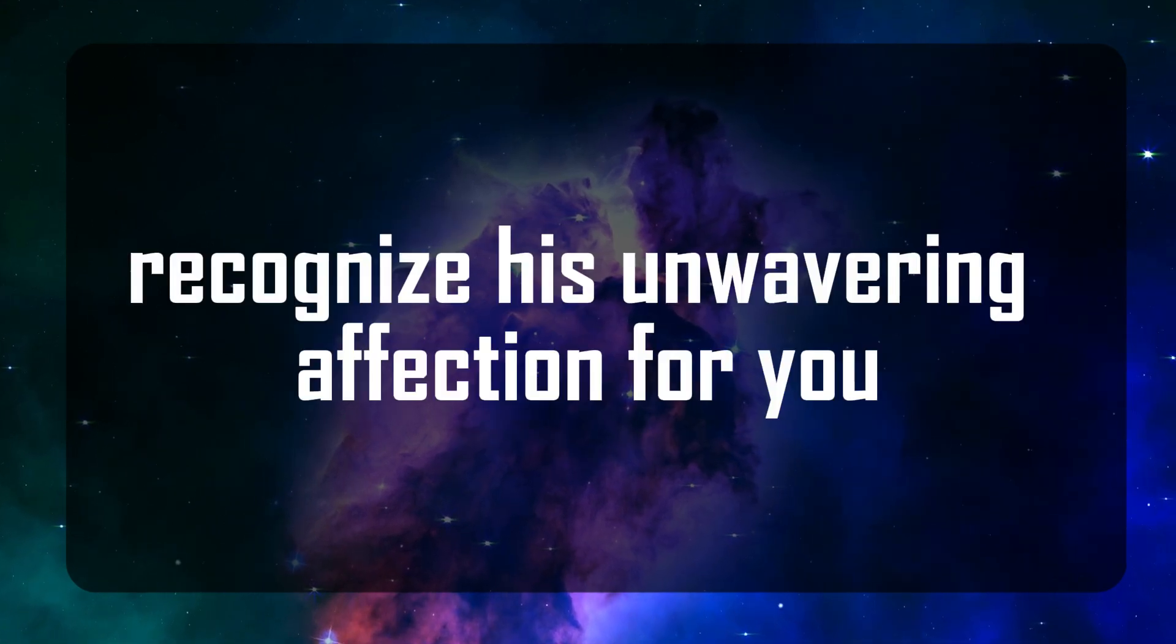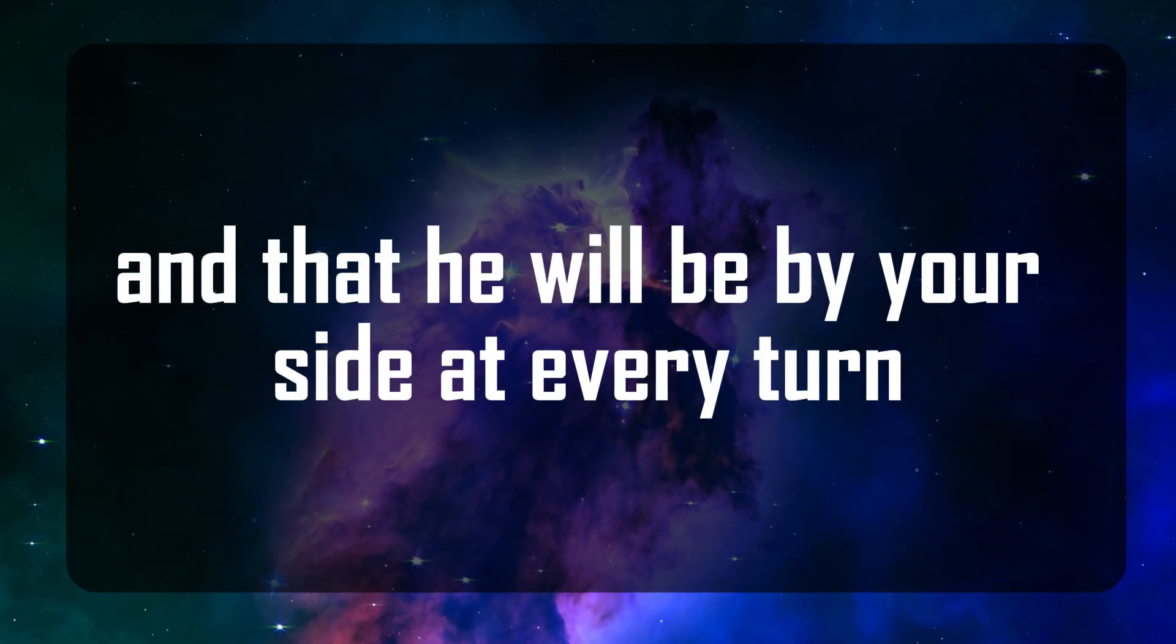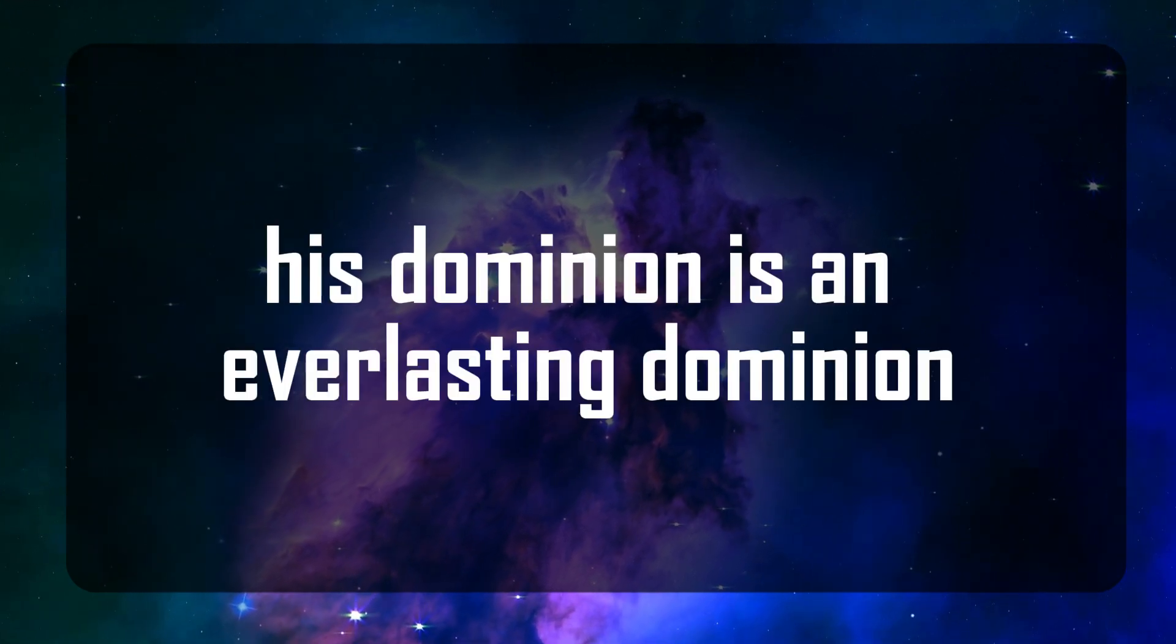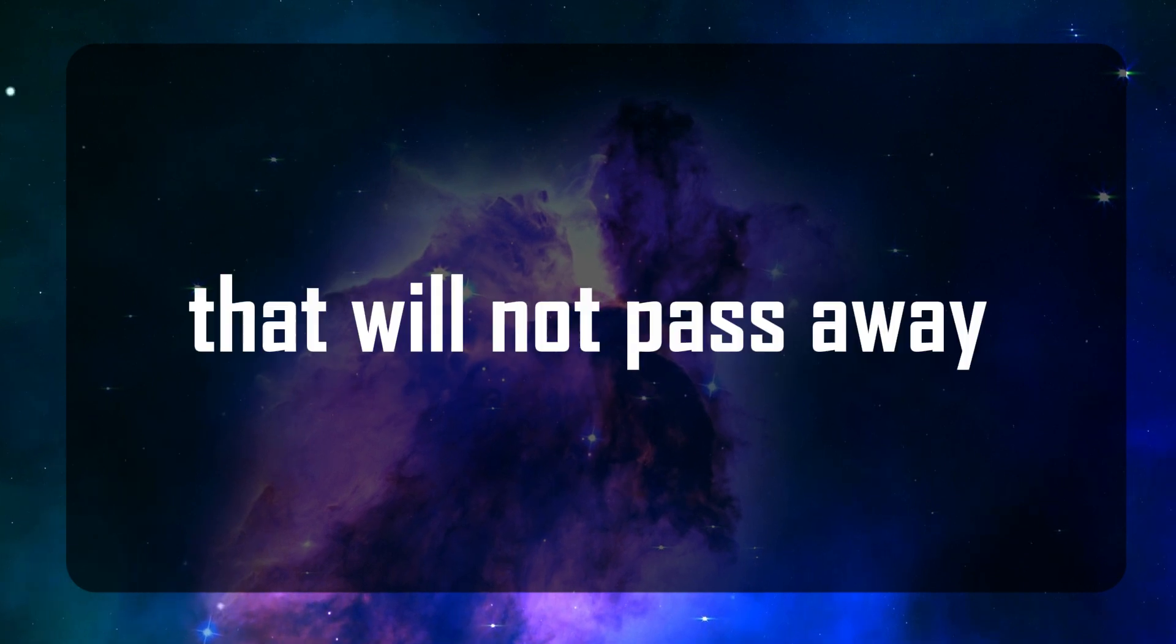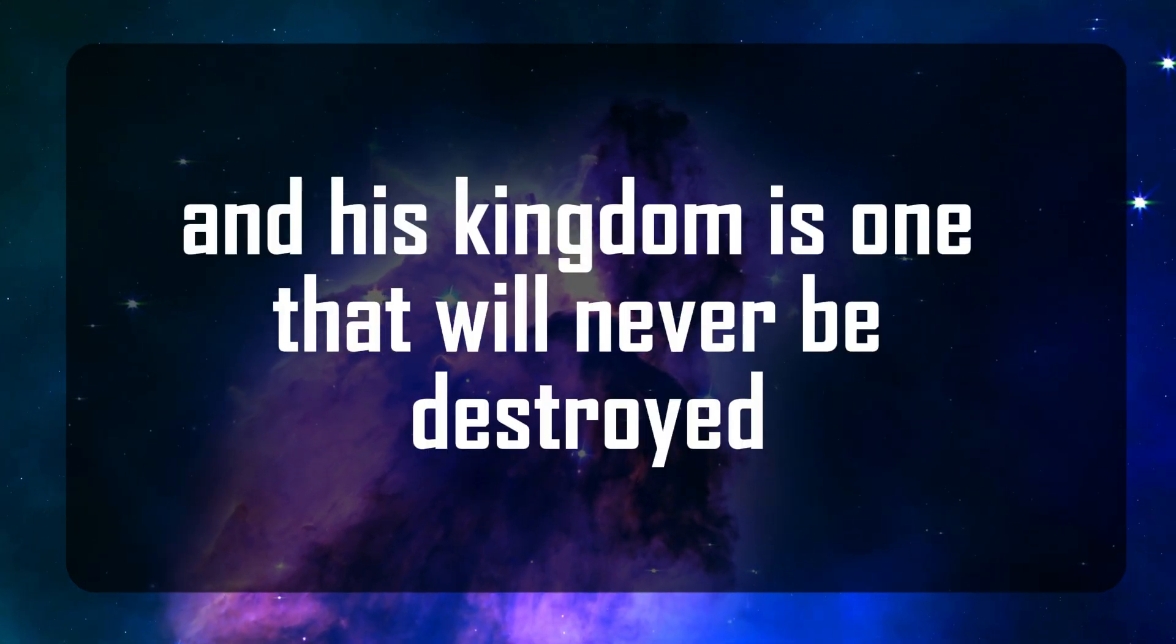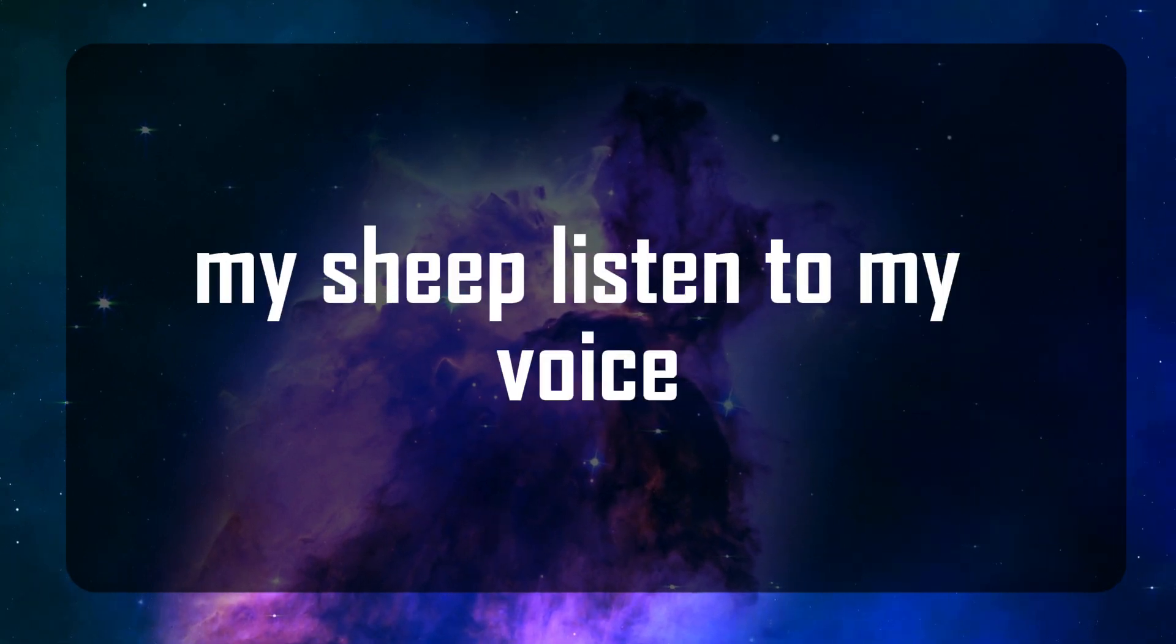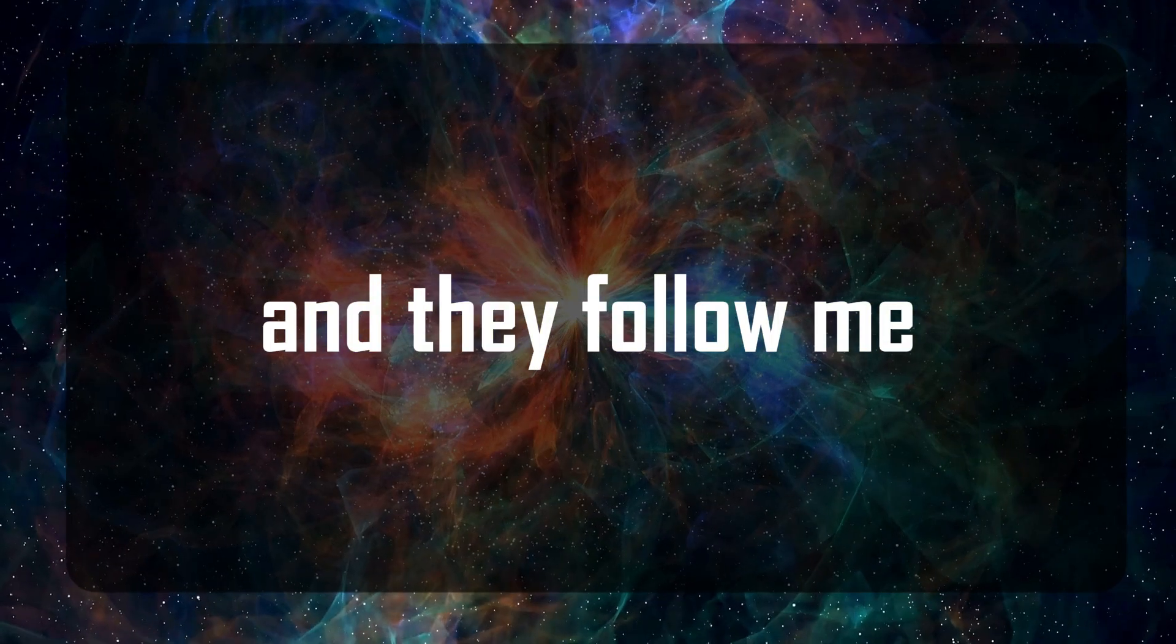Recognize his unwavering affection for you and that he will be by your side at every turn. His dominion is an everlasting dominion that will not pass away and his kingdom is one that will never be destroyed. My sheep listen to my voice, I know them, and they follow me.